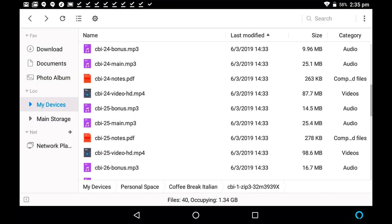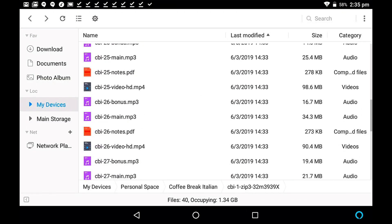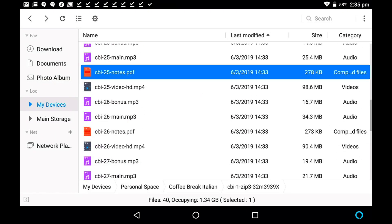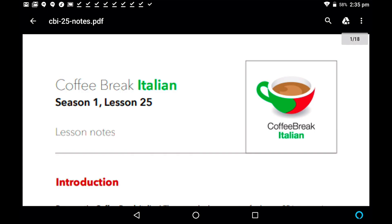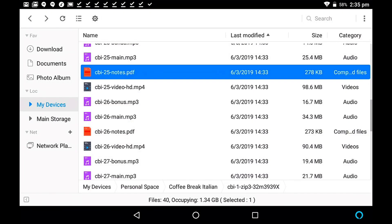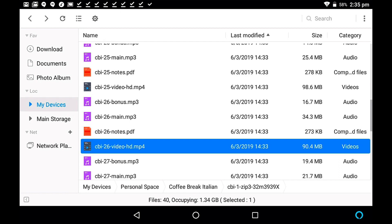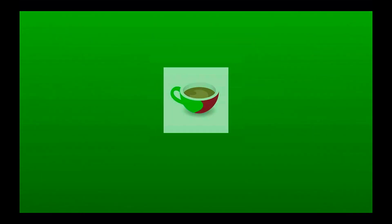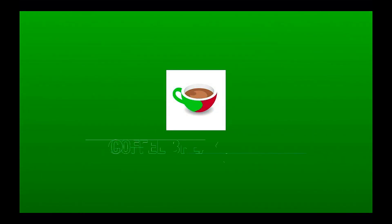So there we have all of our zip files. We can open any one of these. If we jump to the notes here for lesson 25, there they are. If we come back there, we might want to watch the video for lesson 26, and it opens up, and starts playing. Coffee Break Italian, season 1, episode 26.